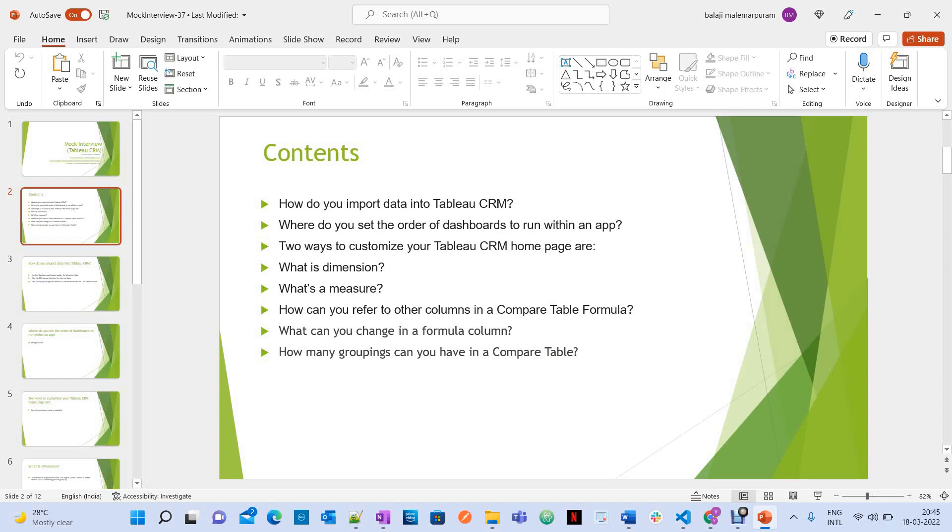How do you import data into Tableau CRM? Where do you set the order of dashboards to run within an app?